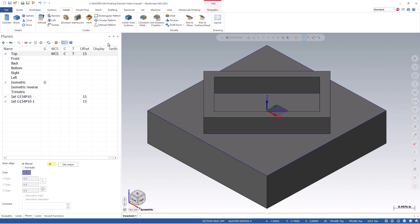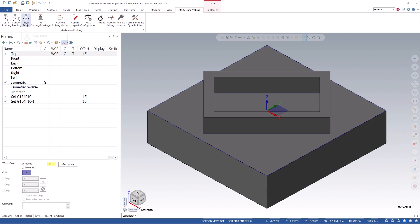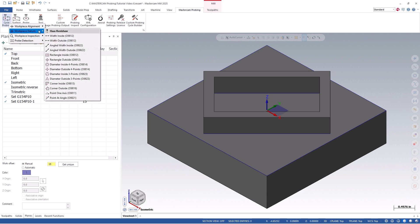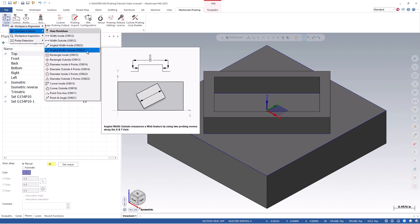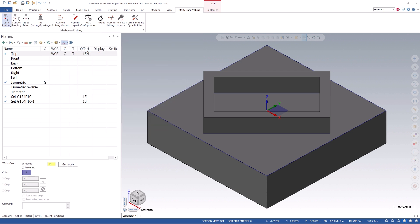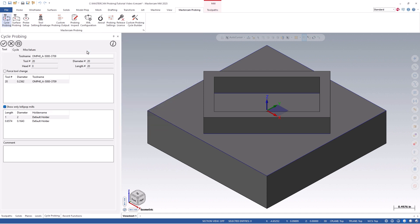To get started, we can click on the cycle probing icon located on our probing tab and go to the workpiece datum category. We're going to use the option of angled width outside. The workflow will be identical to our previous probing cycles. And because we already have a probe selected, we can bypass this and enter an operation comment if we wish. If you do not already have a probe defined, please watch our video tutorial on how to define a probe.